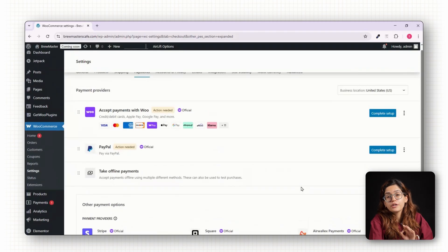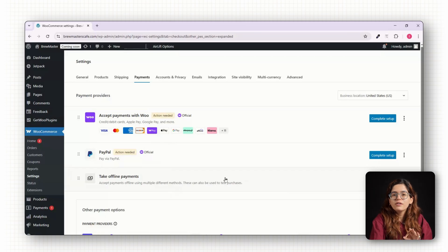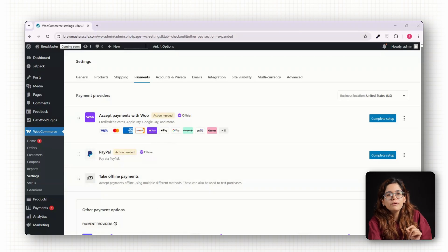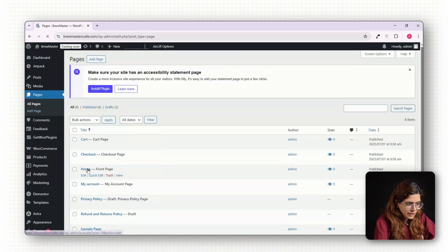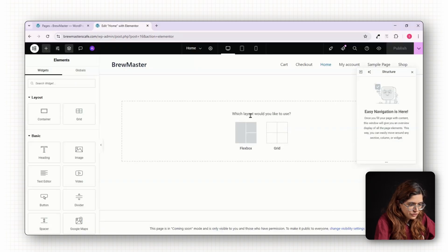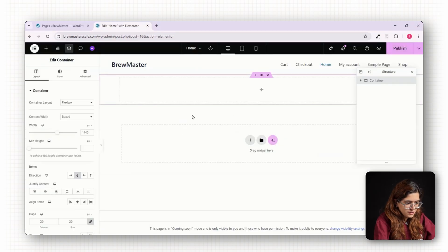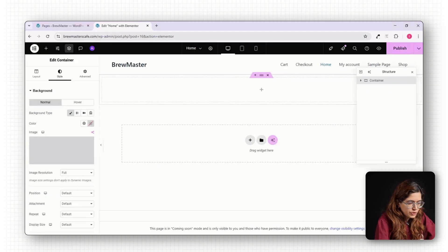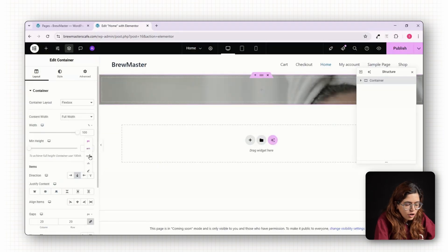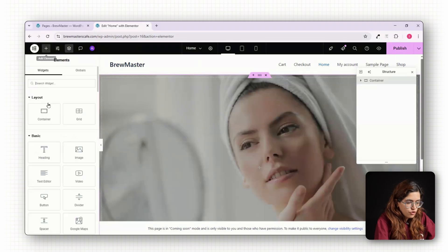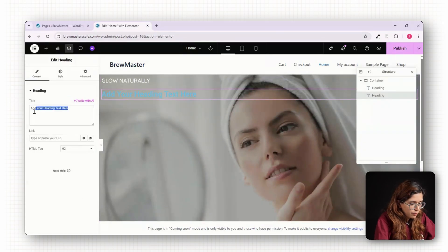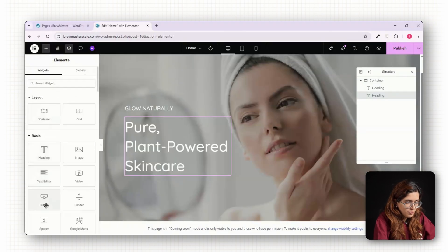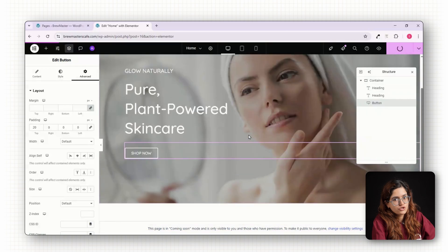At this point, your store is technically functional. But to turn it into a polished brand experience, we'll build the home page using Elementor. Go to Pages, look for All Pages, click on Home, then click Edit with Elementor. Start with a full width section for your hero banner. Add a background image that fits your brand, maybe a model with glowing skin or a flat lay of your products. Then drop in a heading like Glow Naturally, a subheading like Pure Plant Powered Skin Care, and a Shop Now button that links to your shop page.